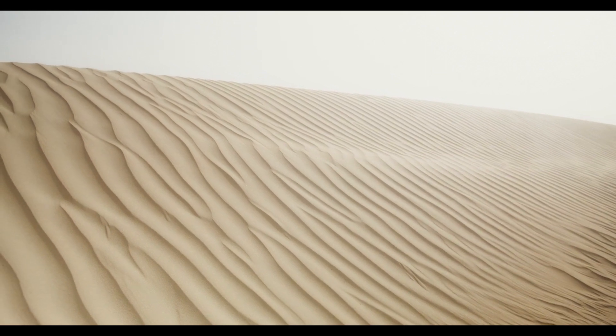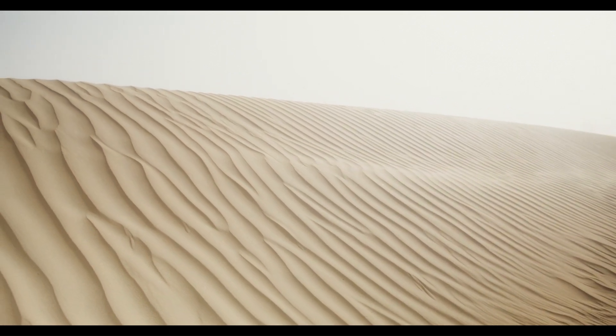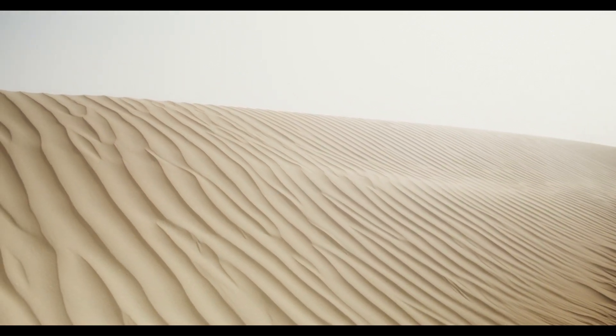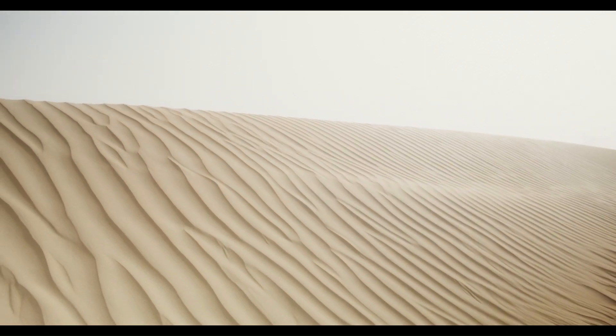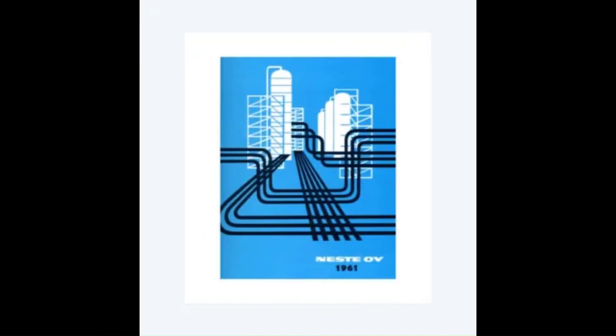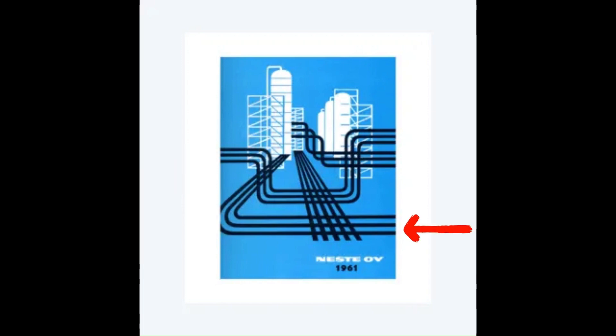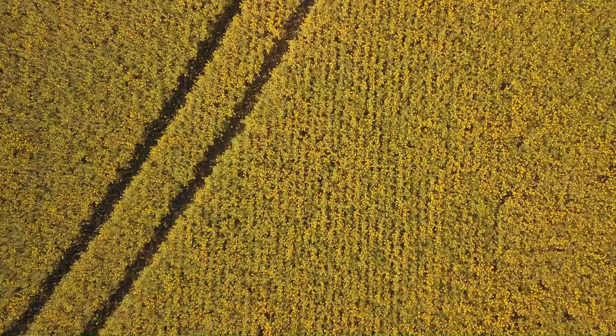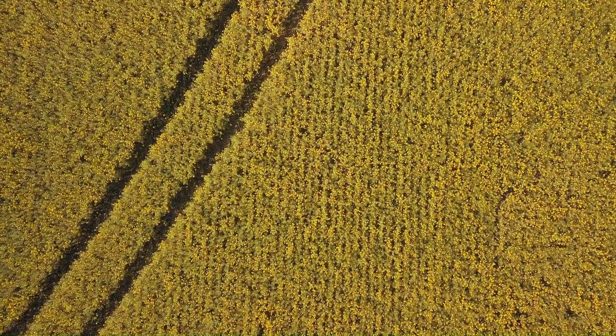Finally, we have continuation. Continuation allows the viewer to go beyond the boundaries of the composition itself. With continuation, we create the illusion that a composition is greater than what we can visually perceive. In this next example, we can see that the lines or pipes go beyond the boundaries of the poster.